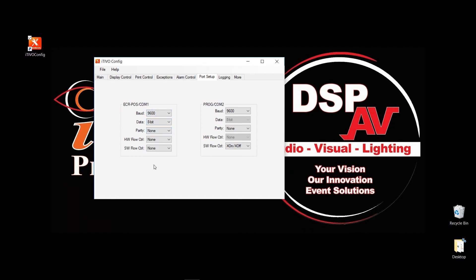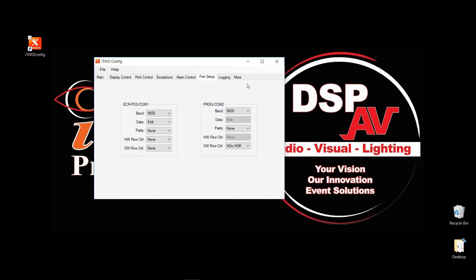But if your point of sale system is hooked up and set up to different baud rate, then you can come over here and change. Remember, this is COM1, which is behind your text inserter is for the POS. And the front port, which is COM2, is set for the programming port, which is a front port. As I said, default, do work fine.